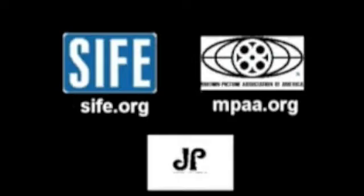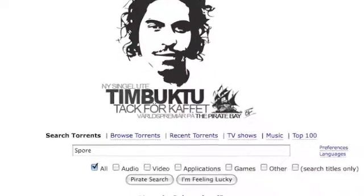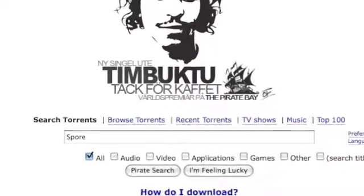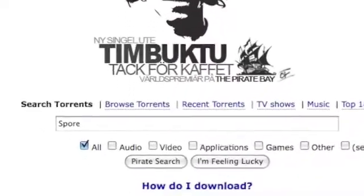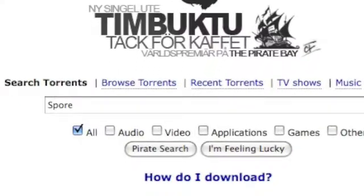For all the controversy, the DRM didn't stop piracy at all. A TorrentFreak.com writer stated that since September 2nd, when Spore first appeared on BitTorrent, it has been downloaded a little over 500,000 times, making it the most pirated game of all time.